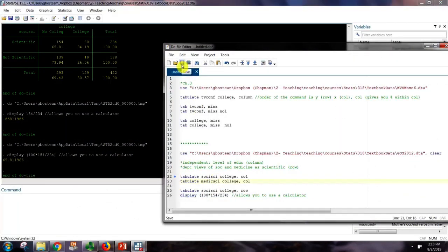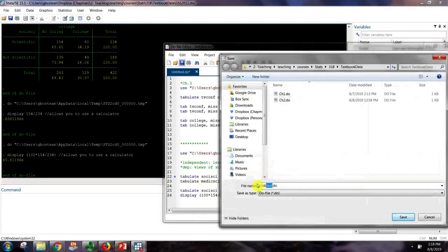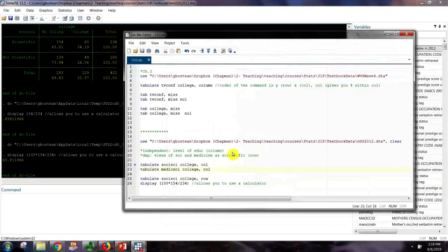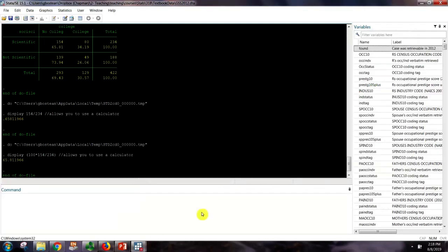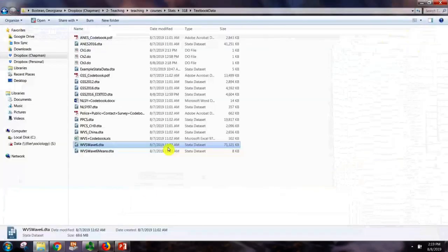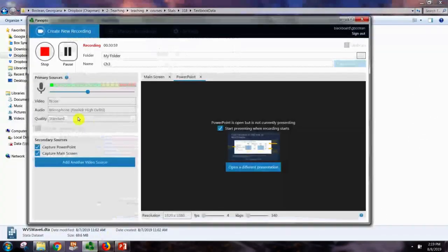We can save our Chapter 3 do file here. We didn't recode anything, so we don't need to save the data set in this case. We can close out of Stata and we are done with the Chapter 3 tutorial. Thanks for your attention.